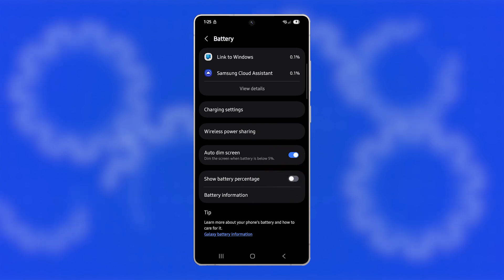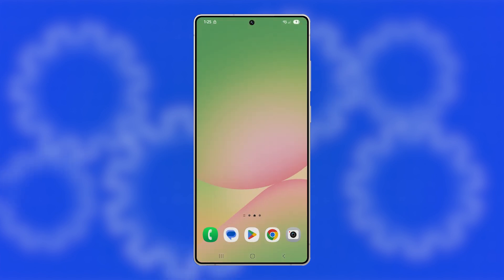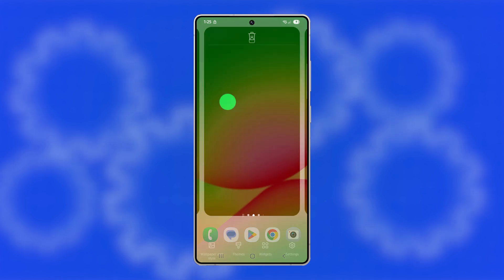Additionally, you can place a widget on your home screen to show the exact battery level at all times. To do this, go to the home screen and tap and hold on an empty space.